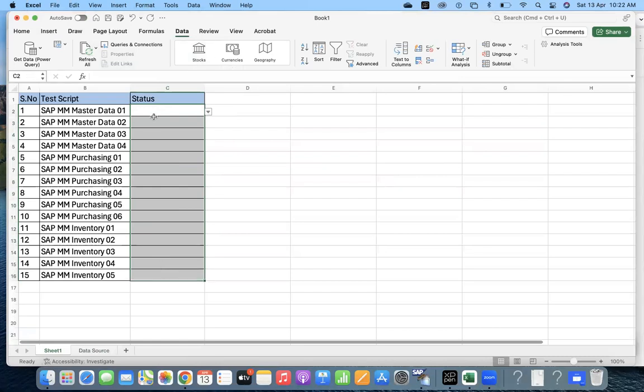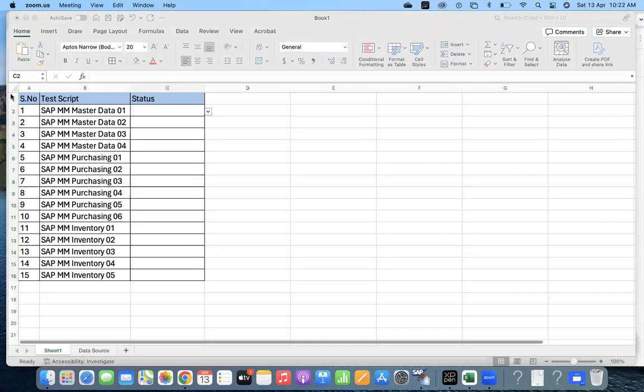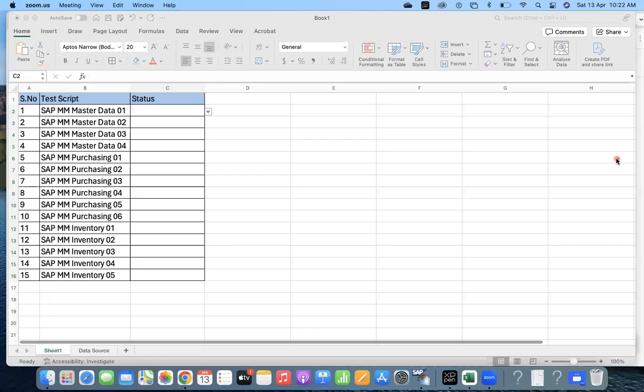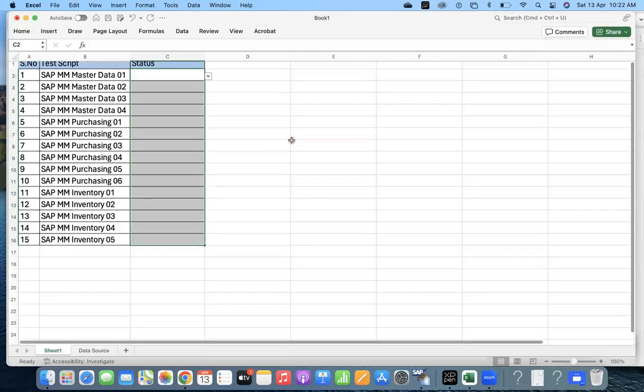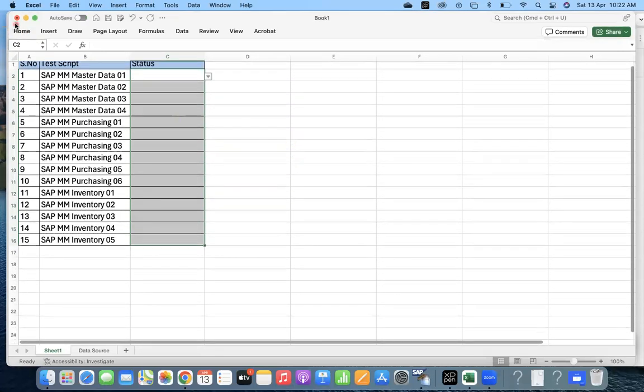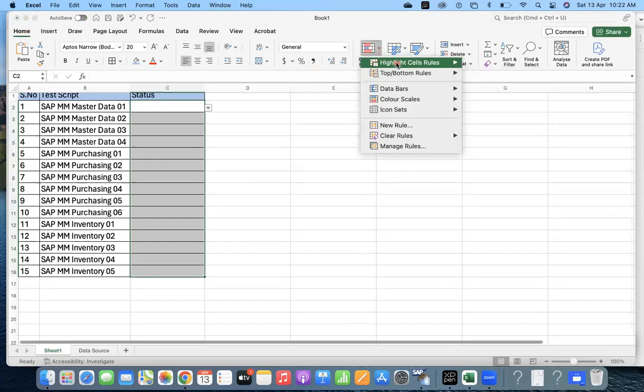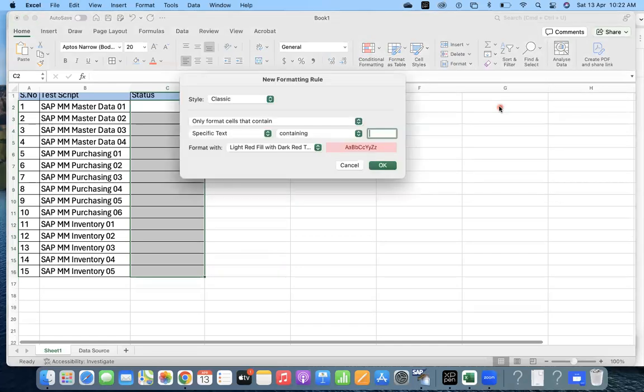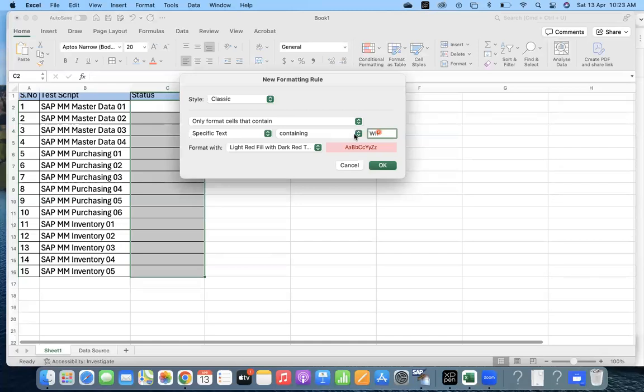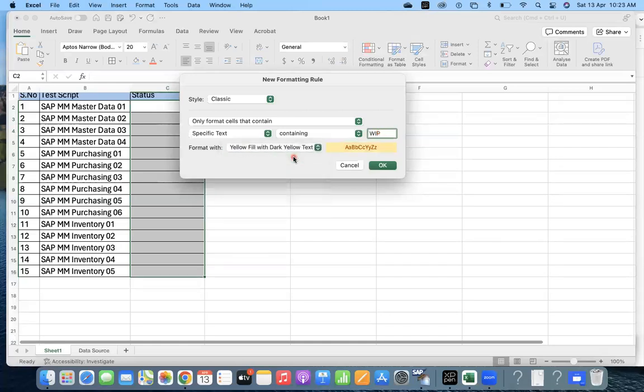Now what you want is to allocate certain colors. Go to Home, Conditional Formatting, Highlight, and you can select based on the text that contains. I'm going to set text containing WIP. When it is WIP, I want to give it a yellow color.